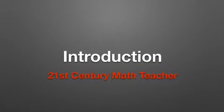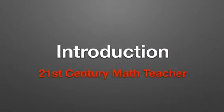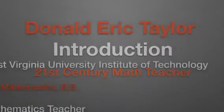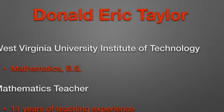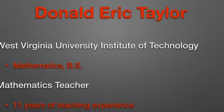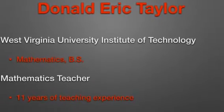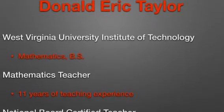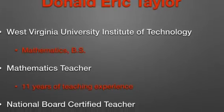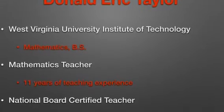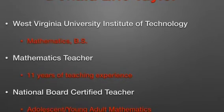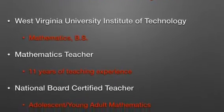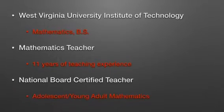Hello and welcome to the 21st Century Math Teacher. My name is Donald Eric Taylor. I'm a math teacher at Patton High School in Burke County, North Carolina. I received my Bachelor of Science degree in mathematics from West Virginia University Institute of Technology. I've been teaching mathematics for 11 years and I'm a National Board Certified Teacher in adolescent and young adult mathematics.